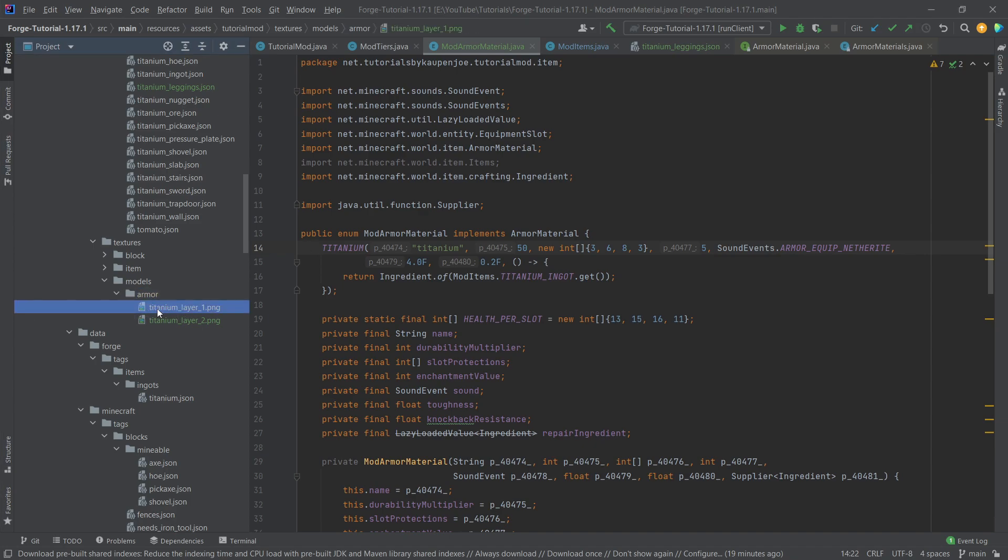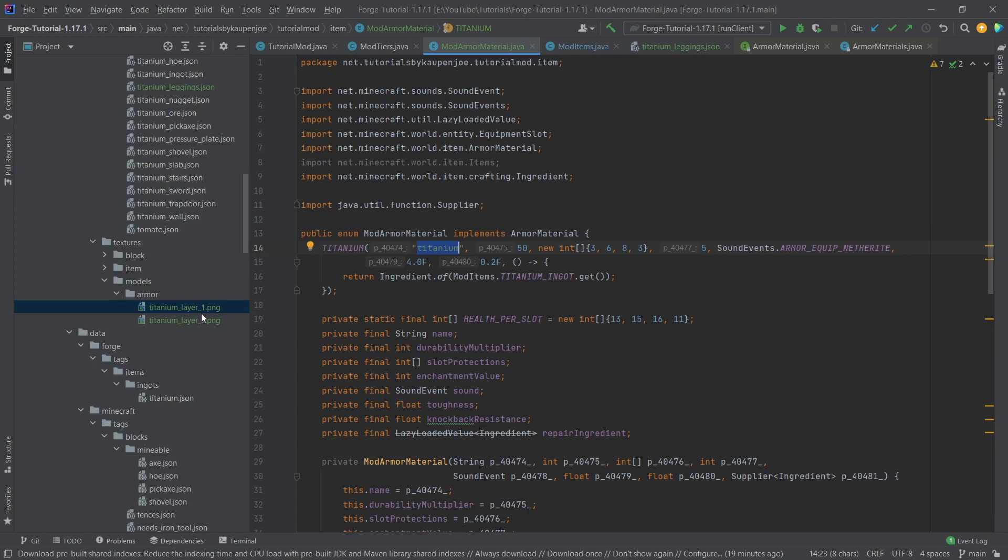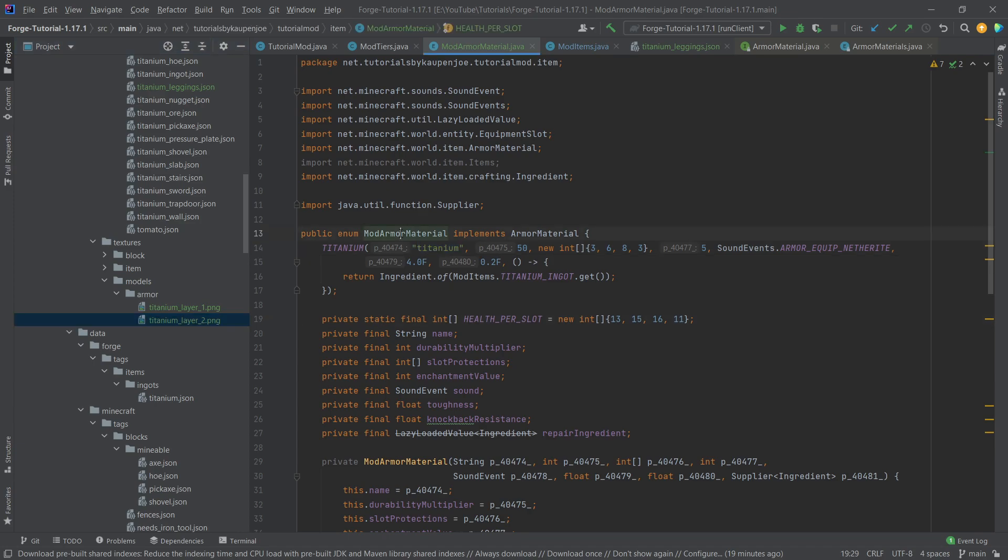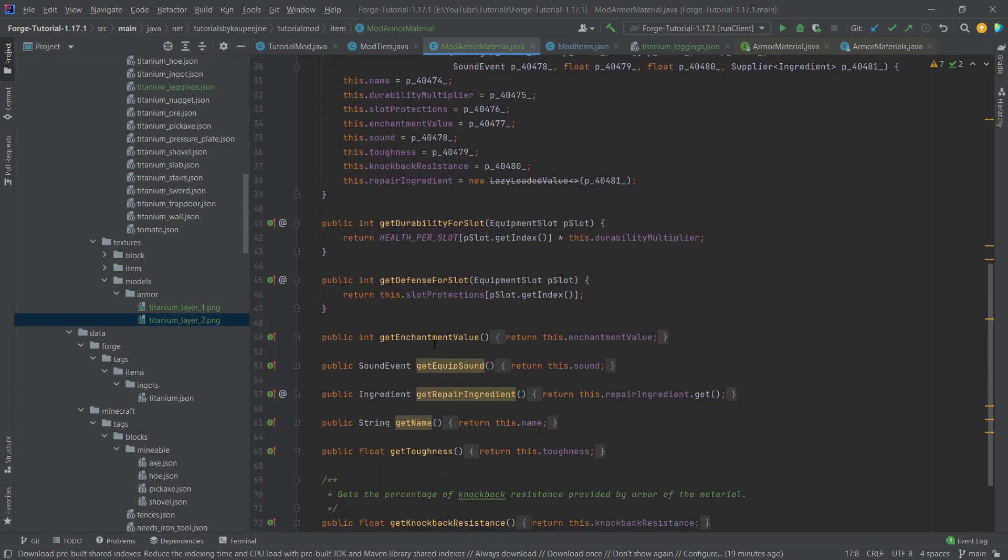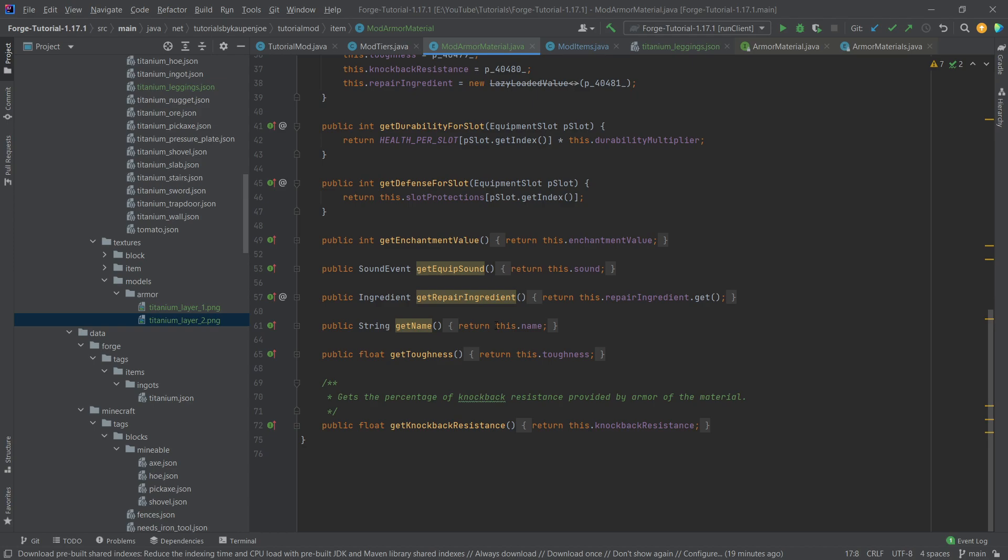And it has to also be underscore layer underscore one not with any exclamation points or any parentheses afterwards it has to be written exactly like this. This name underscore layer underscore one and then the other one this name underscore layer underscore two. And what is also important there's one thing in the mod armor materials that we also have to specify and change and that is in the get name right here.